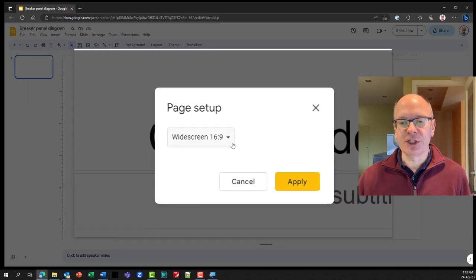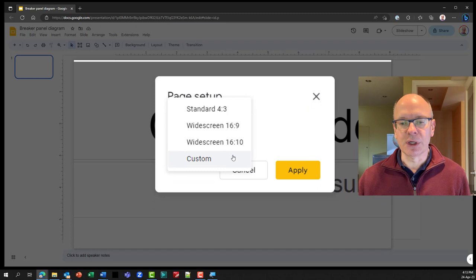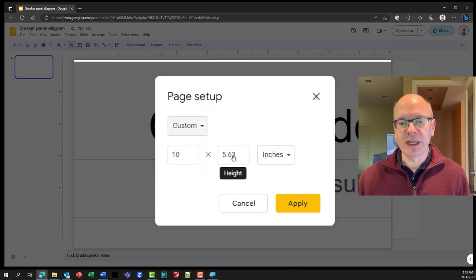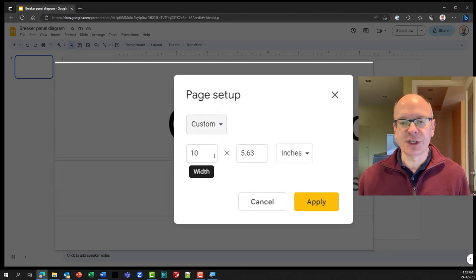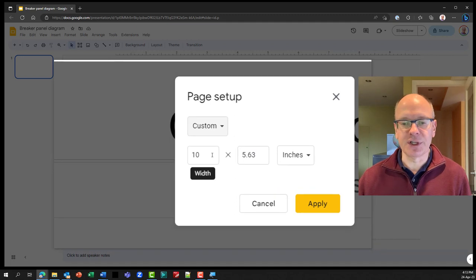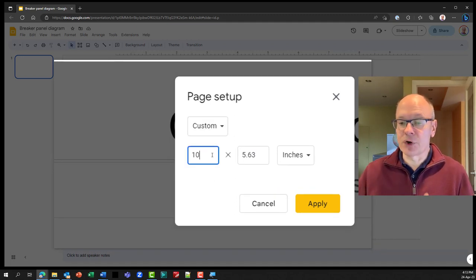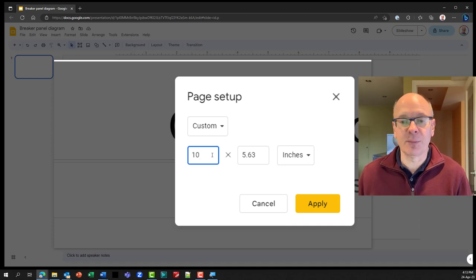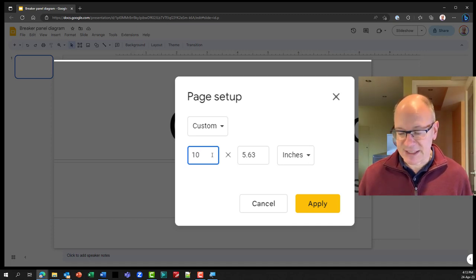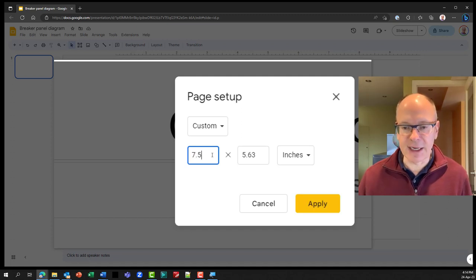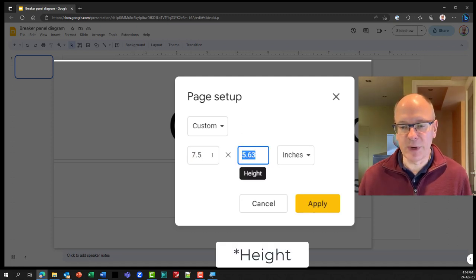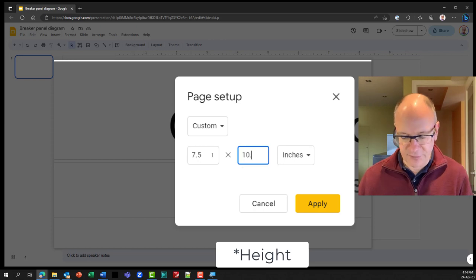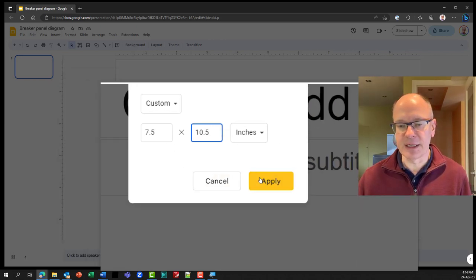What we're going to do is we're going to change it from widescreen to custom. And we're going to put in the number of inches, width and height. So with this first, as you can see here, if I'm going to, I have a vertical panel, so I'm going to use an eight and a half by 11 standard letter paper. So my width is going to be seven and a half so I can have a little bit of margin on each side and my height is going to be 10.5 and say apply.